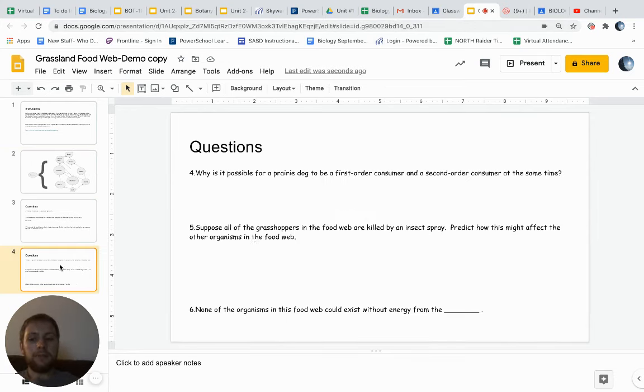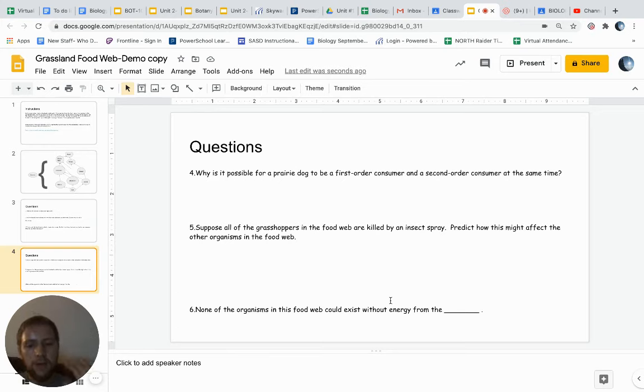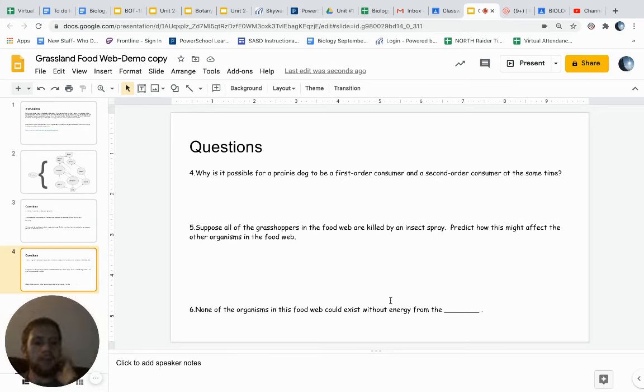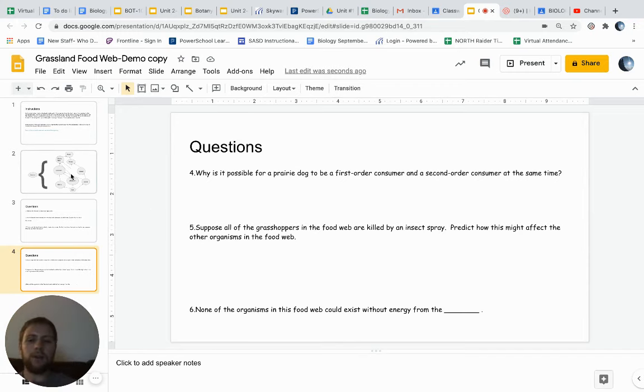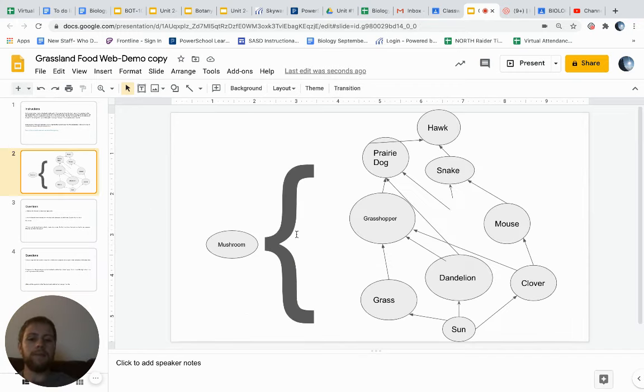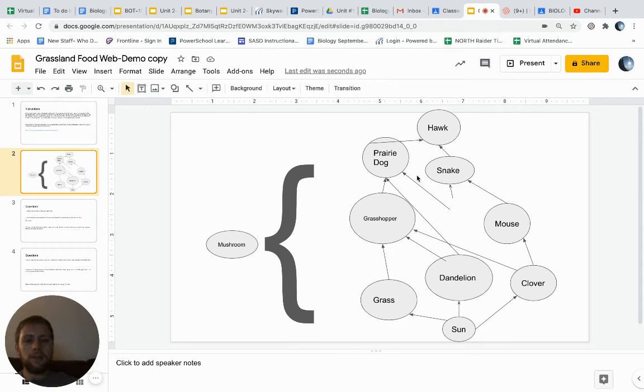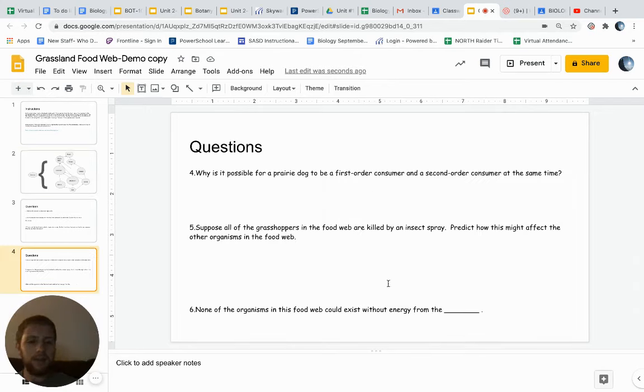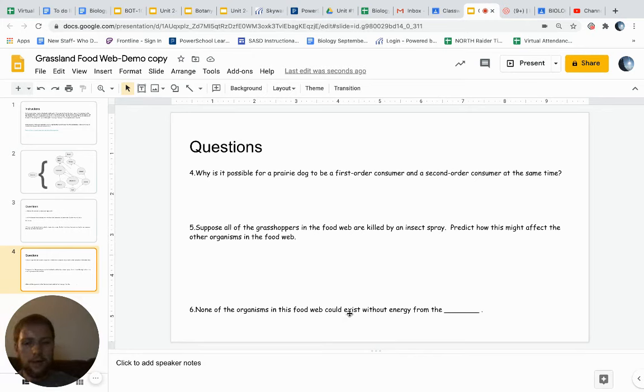So think about that. Write something to that effect. Suppose all of the grasshoppers in the food web are killed by an insect spray. Predict how this might affect the other organisms in the food web. So if the grasshoppers are gone, all the stuff that's eating the grasshoppers is probably going to be affected. So write about what's going to be affected and how it's going to be affected.